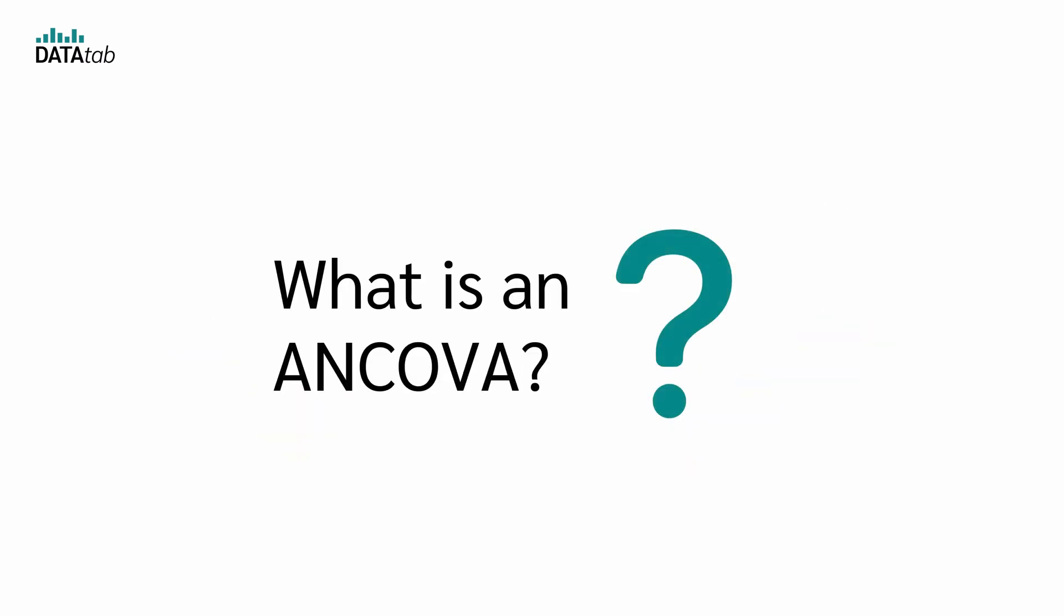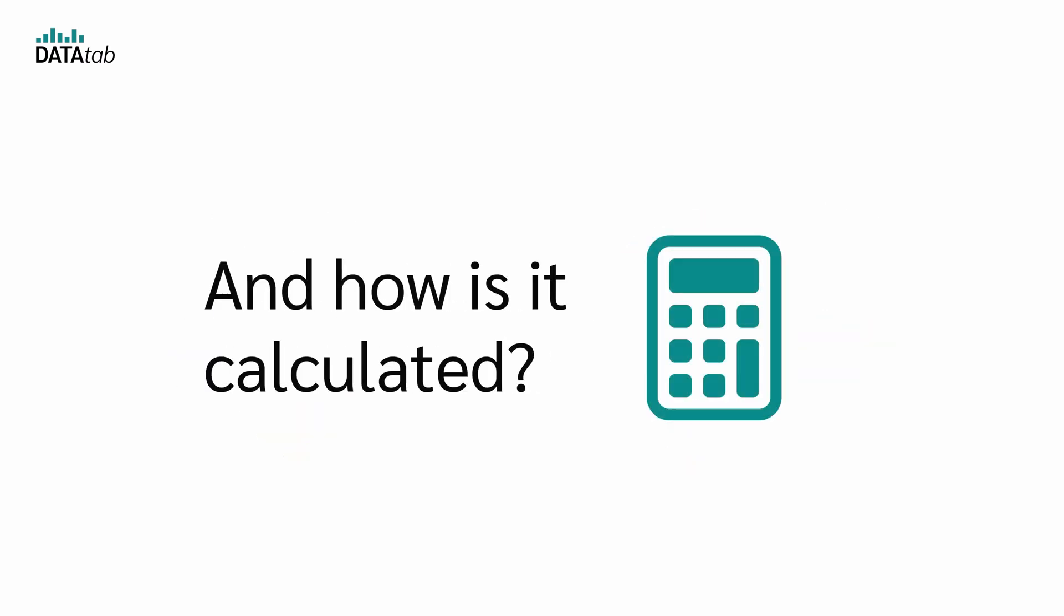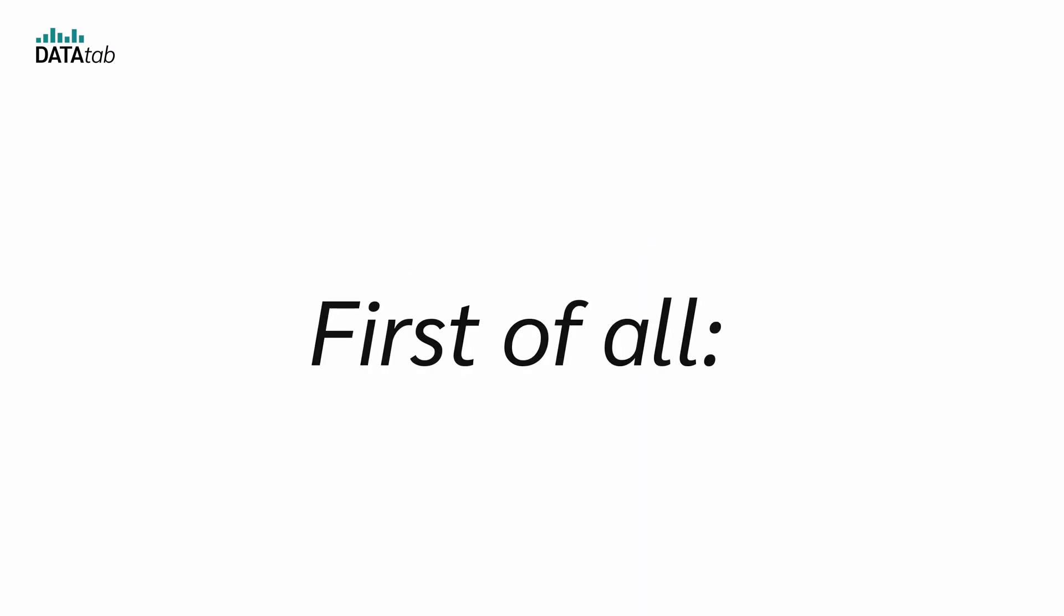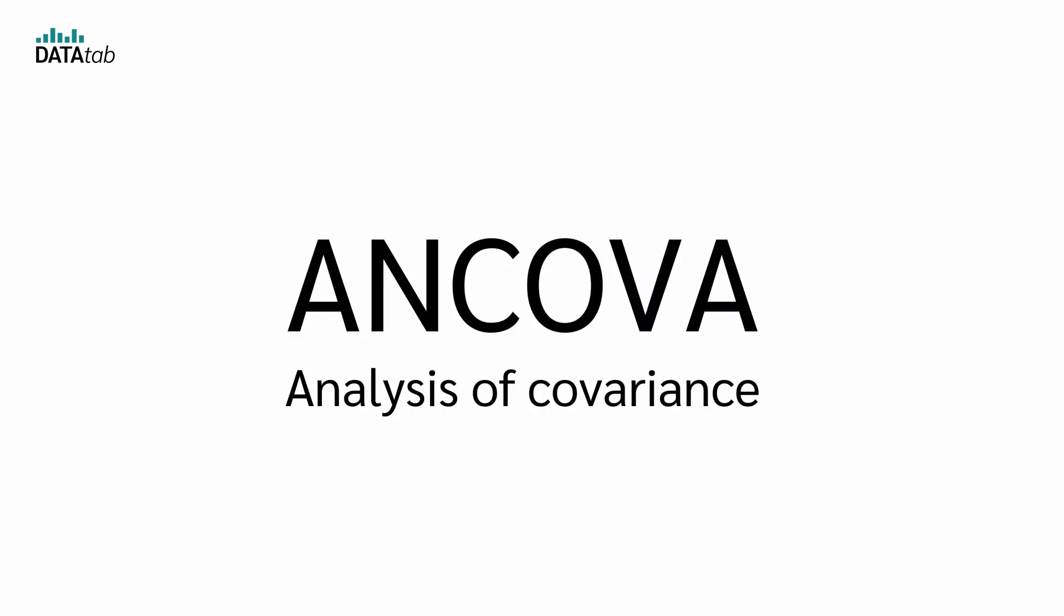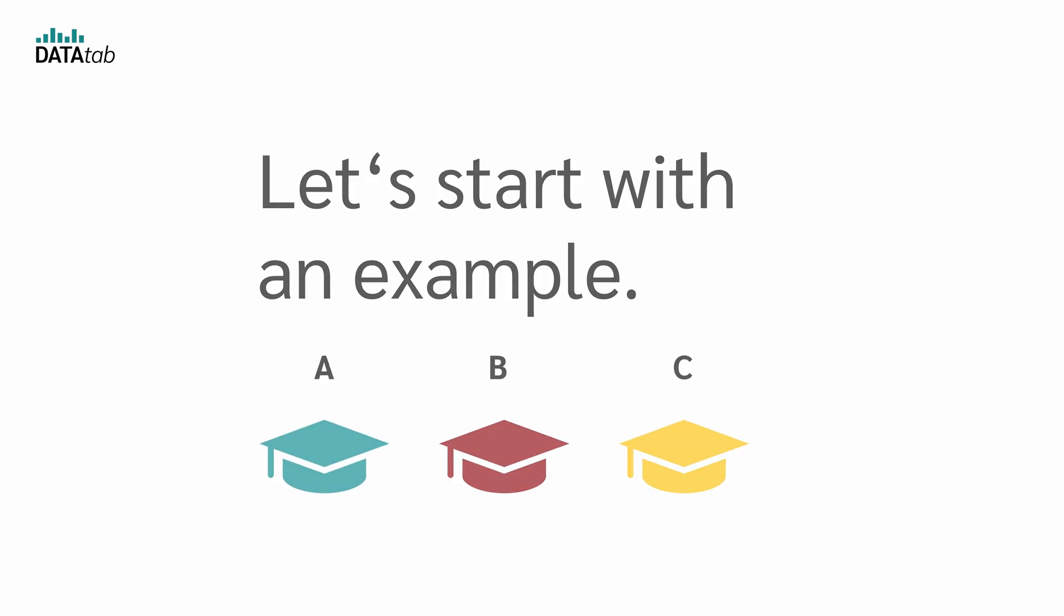So what is an ANCOVA? When do you use it and how is it calculated? First of all, ANCOVA stands for Analysis of Covariance. But let's start with an example.